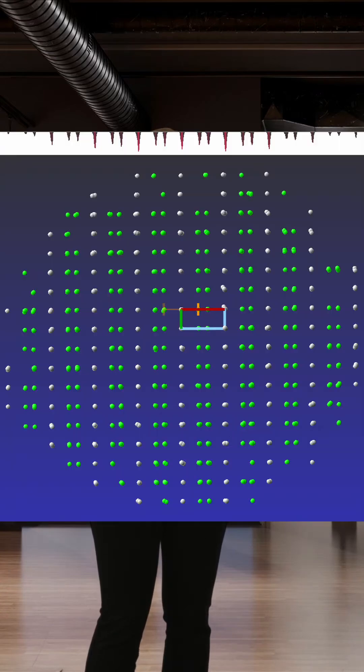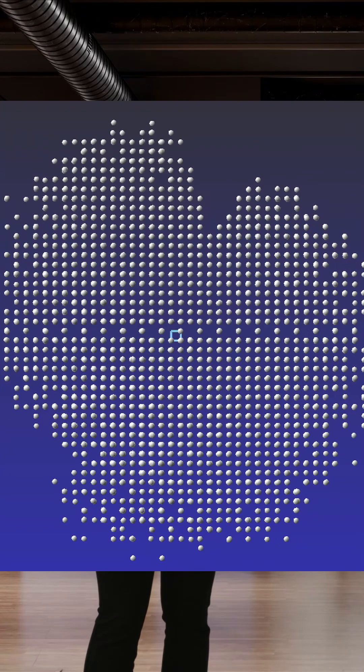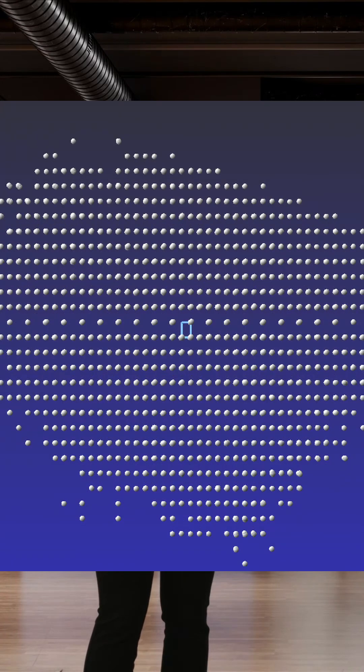You can also determine if your structure is modulated and find your Q vector. If you have a unit cell selected, you can look down A star, B star, and C star to see how well your reflections fit that cell. And you might even see some systematic absences.